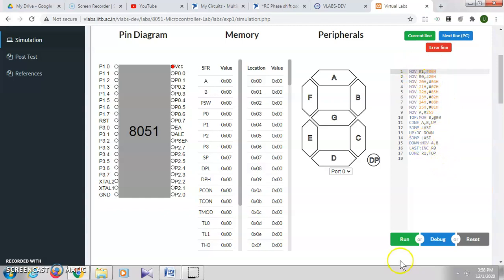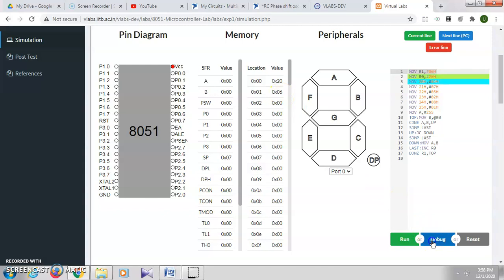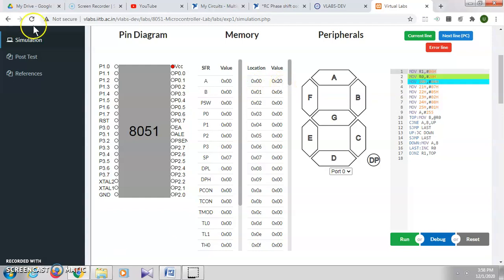Once you write the program, click on Debug, and you can see the corresponding changes. It will show line-by-line execution. Let's start executing the program. Click on Debug. You can see here the value in R1 is changed to six. R0 is 20h, so in the R0 memory location, 20h is saved.